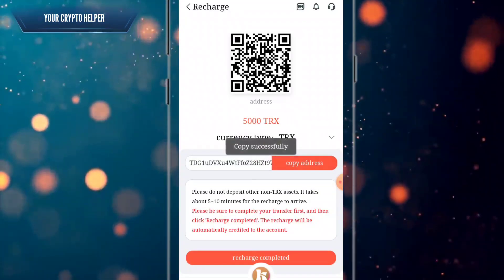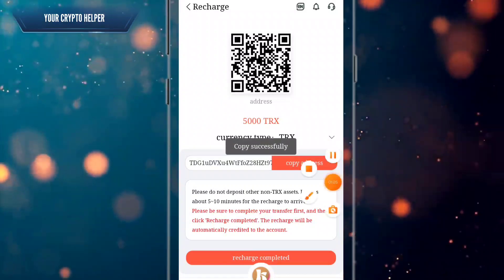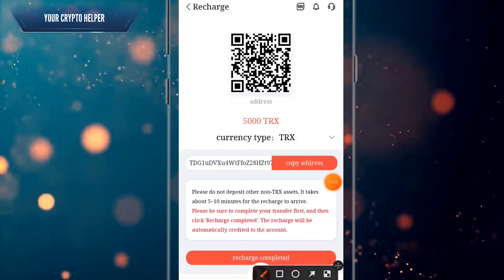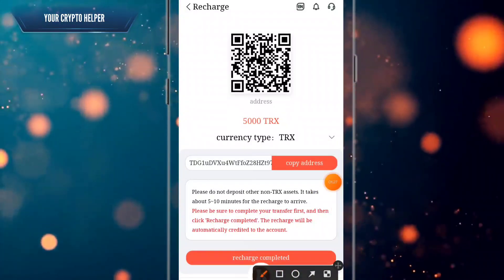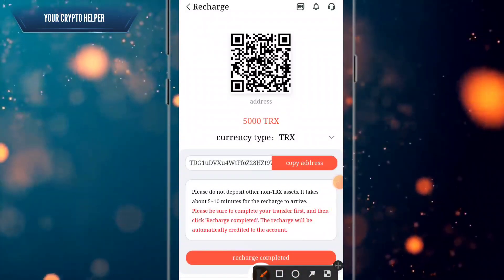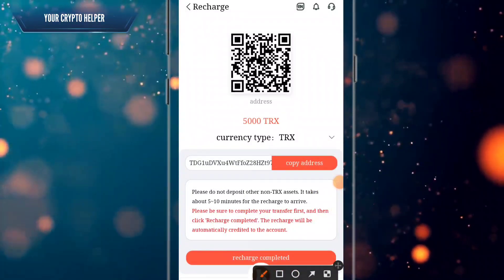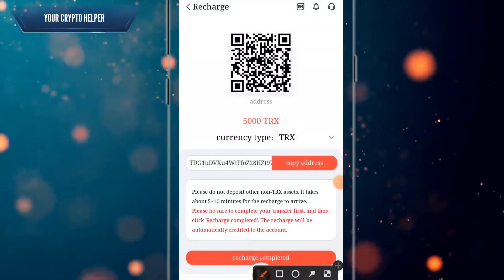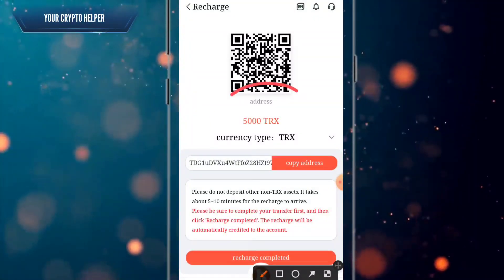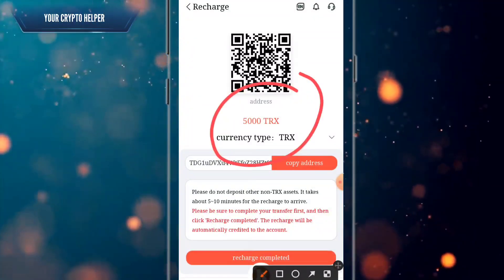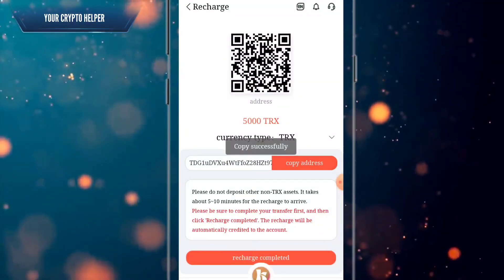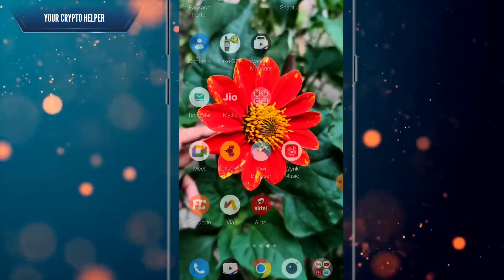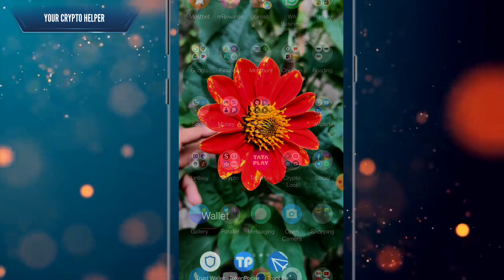Copy the TRS address. Please note: do not deposit any non-TRX assets. It takes 5 to 10 minutes for the recharge to arrive. You can deposit TRX and USDT. Go to your Trust Wallet.